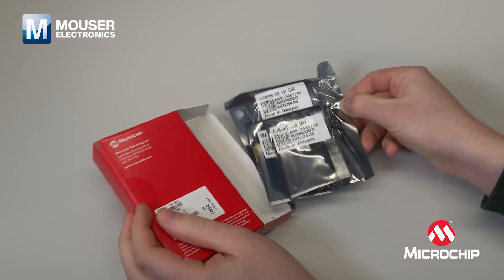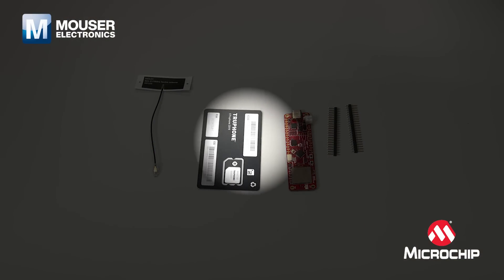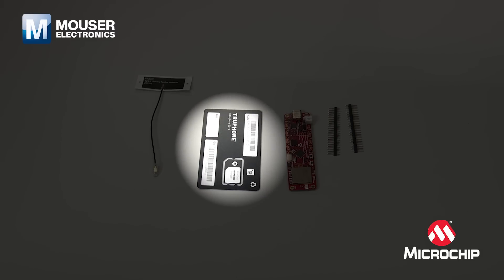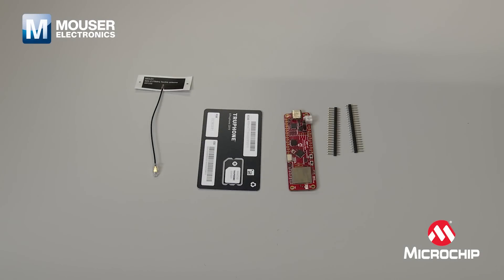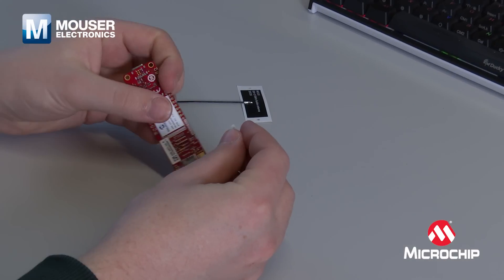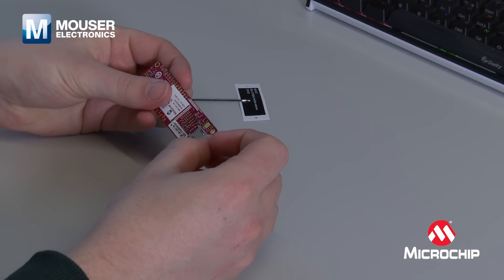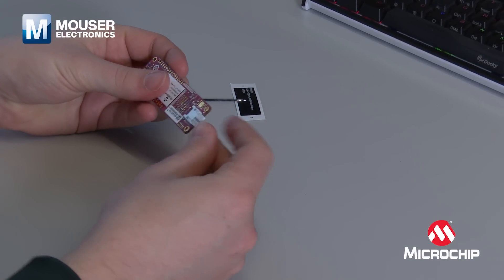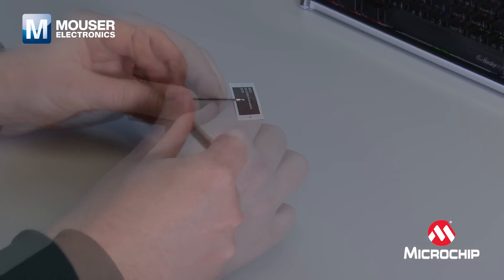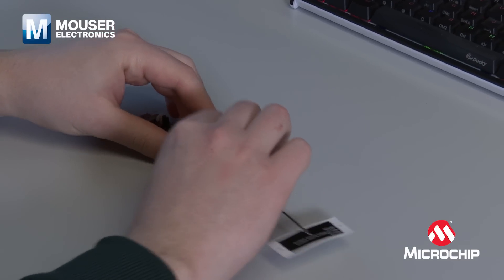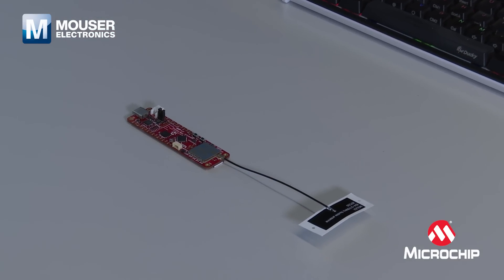Inside the box, you'll find the board itself, an antenna, and a SIM card from TruFone. The bundled SIM card has a 90-day, 150MB free trial. The antenna and the SIM card must be manually assembled.